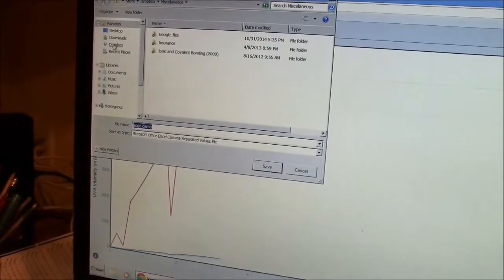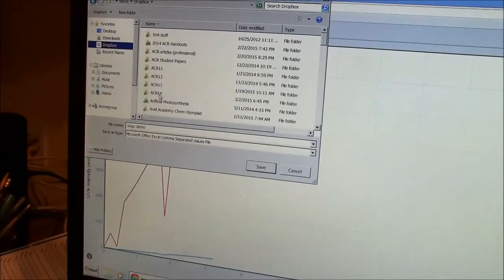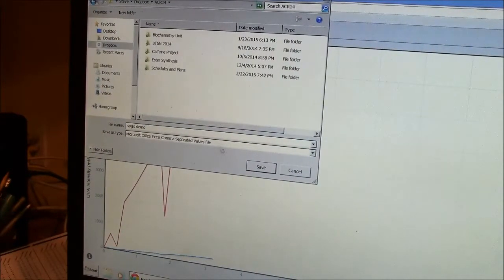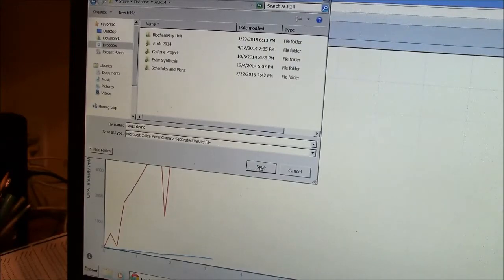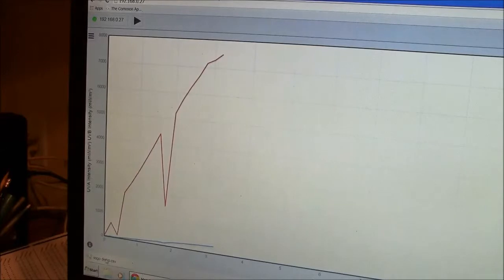So I'll put that in the Dropbox. How about ACR14. And it has downloaded the data.